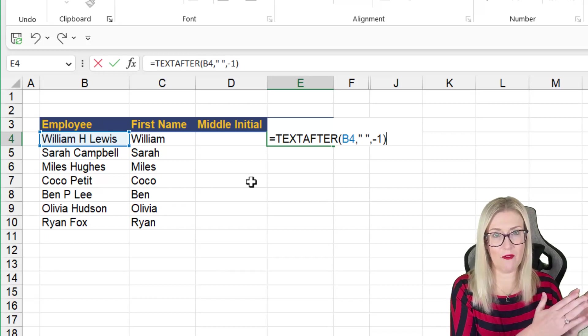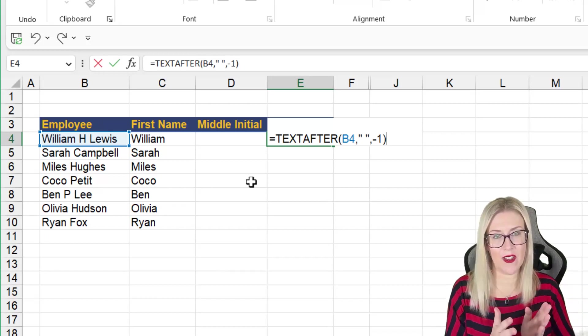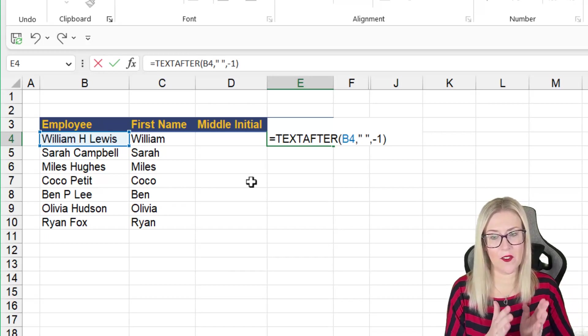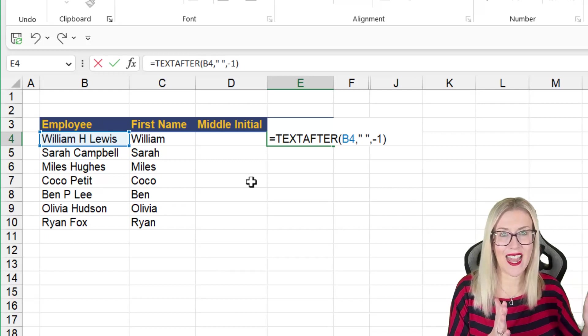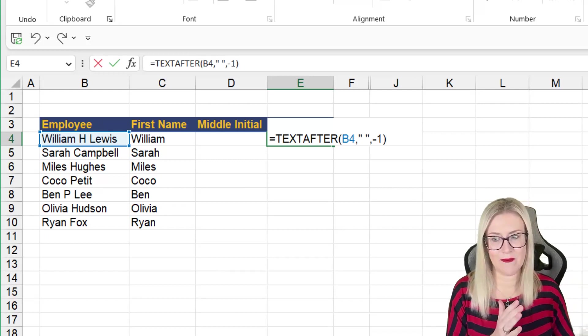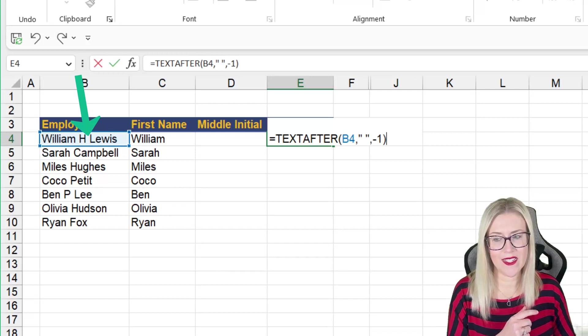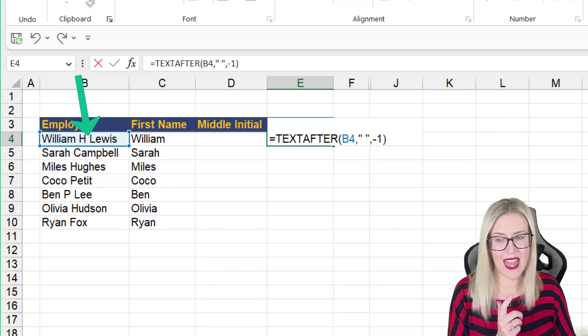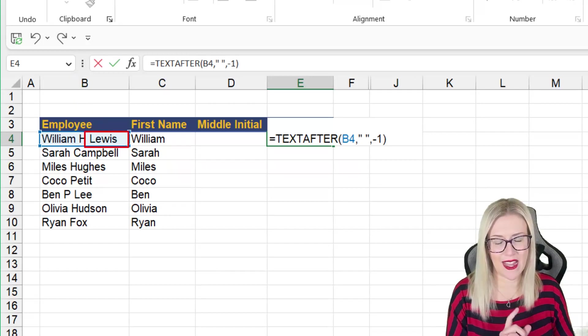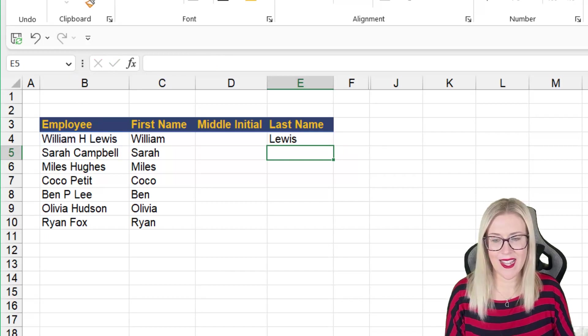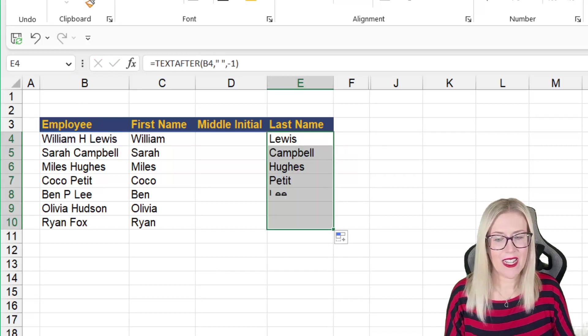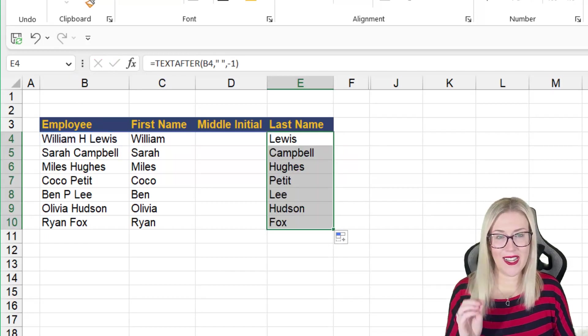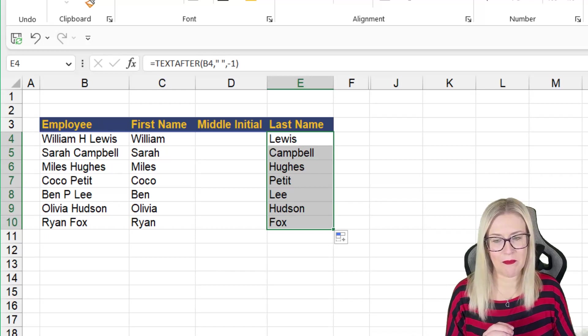Well, the minus one basically starts searching backwards from the right hand side of the cell. So from the right, it's going to find the first instance of the space and then extract everything after that. So it's basically going to find this space just here, and then it's going to extract everything afterwards, which should be that last name. Let's hit enter. Check it out. So much easier than the right formula.